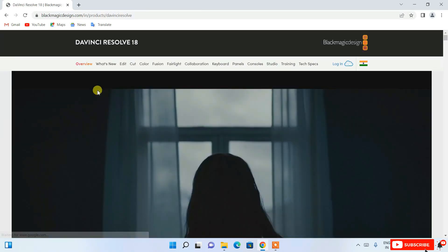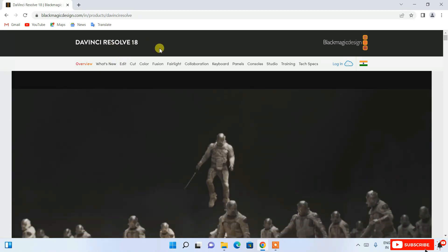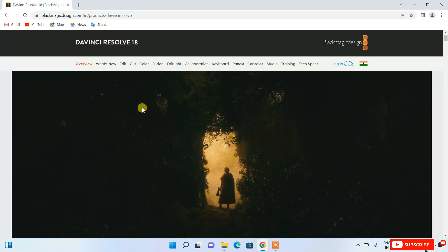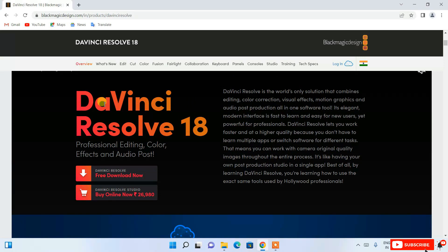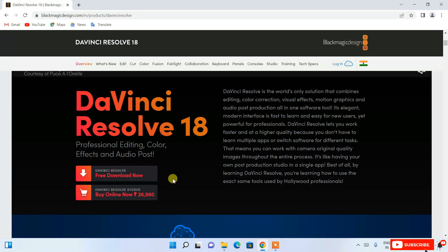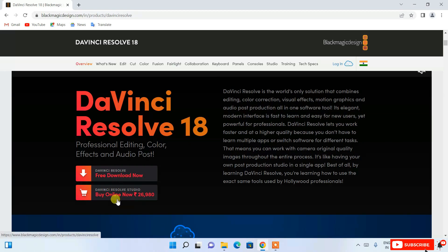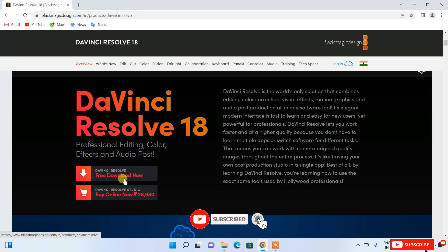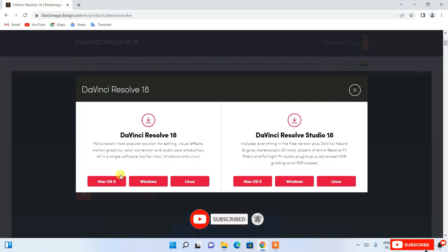It will redirect you to the official site of DaVinci Resolve 18. If you scroll down, you can see that DaVinci Resolve 18 is available for download. There are two options: one is the free version and another is the full version which costs around $295. In this video I'm going to show you the free edition, so click on the download button.